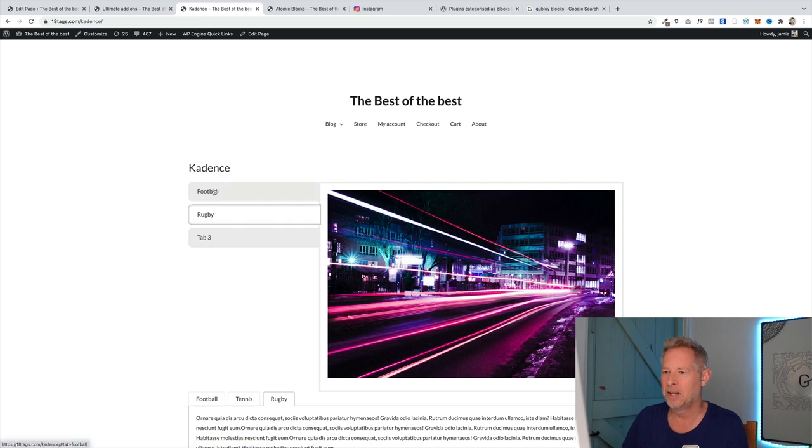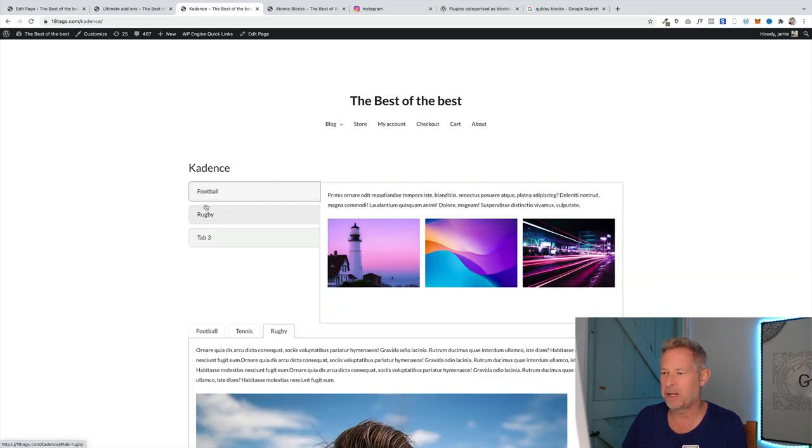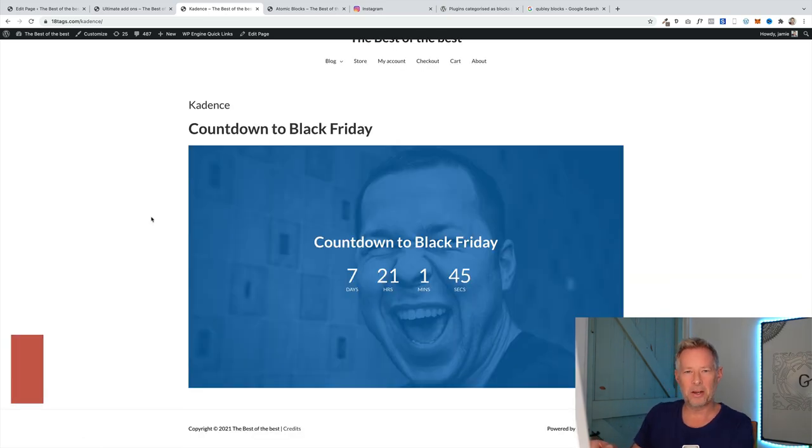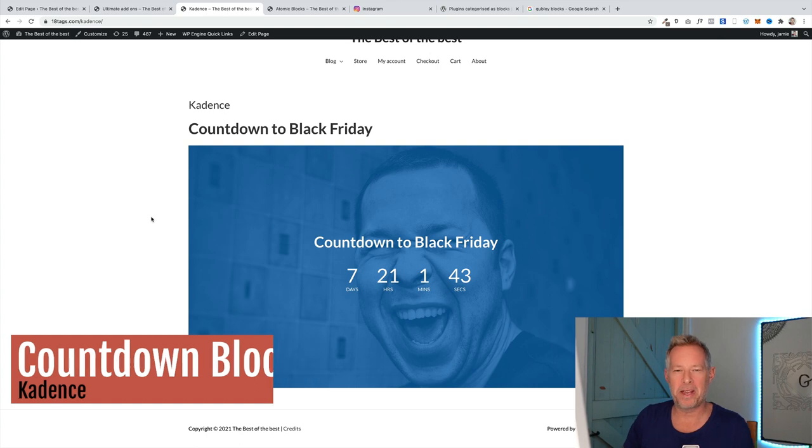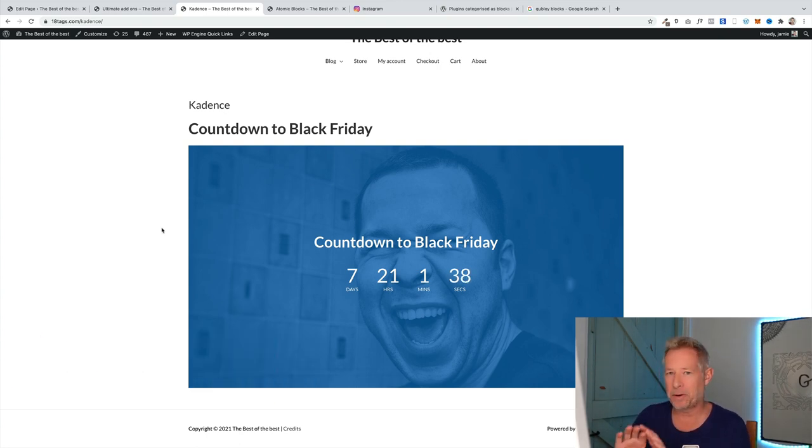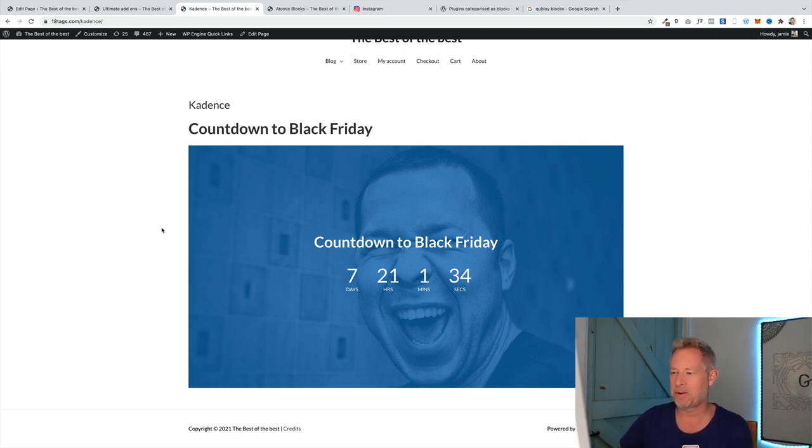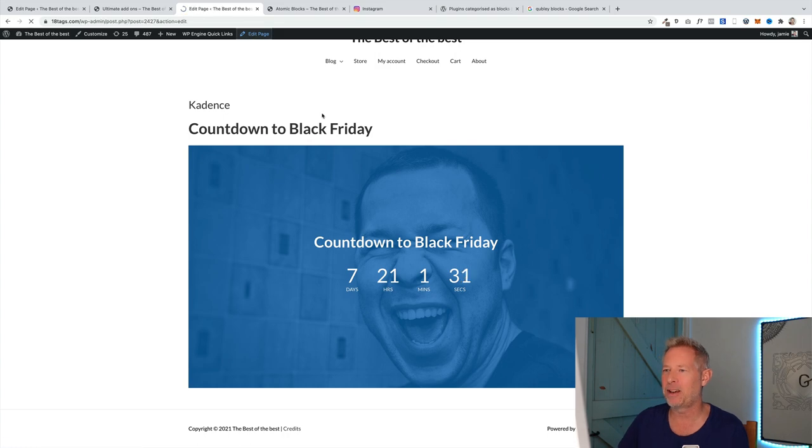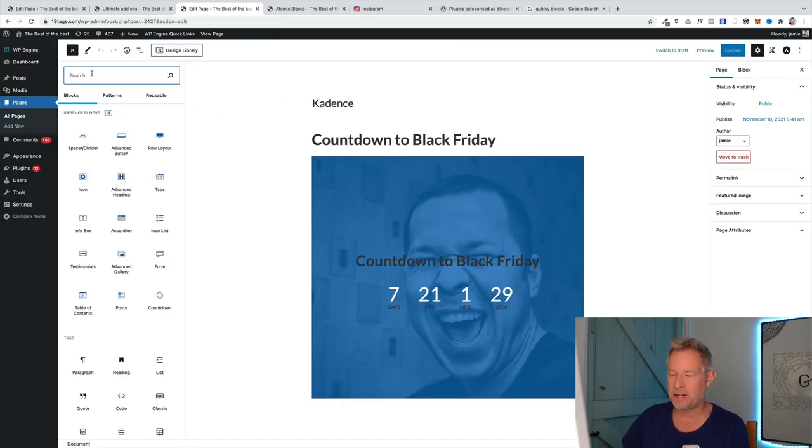This is a cool one, especially if you're about to run a Black Friday sale. It's a countdown block from Cadence, and I've got an example of it here. Now what I've done is put a cover block behind it and I've added the countdown block within it. Looks pretty cool, I think.